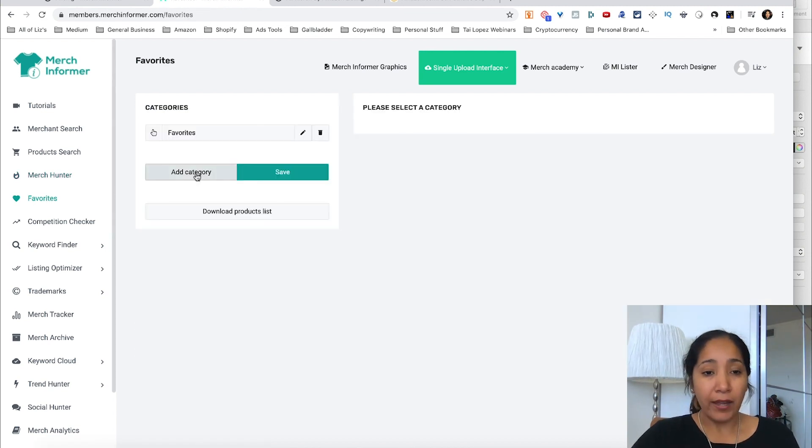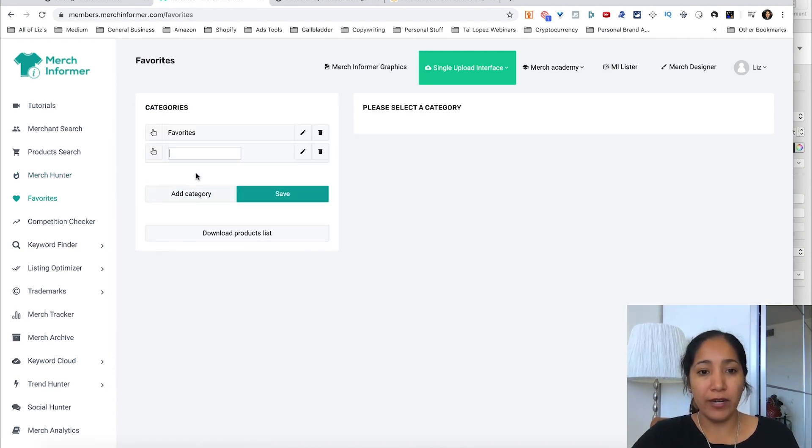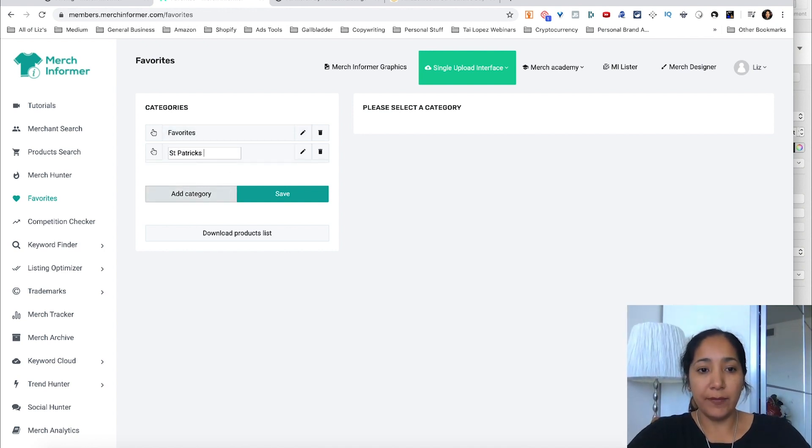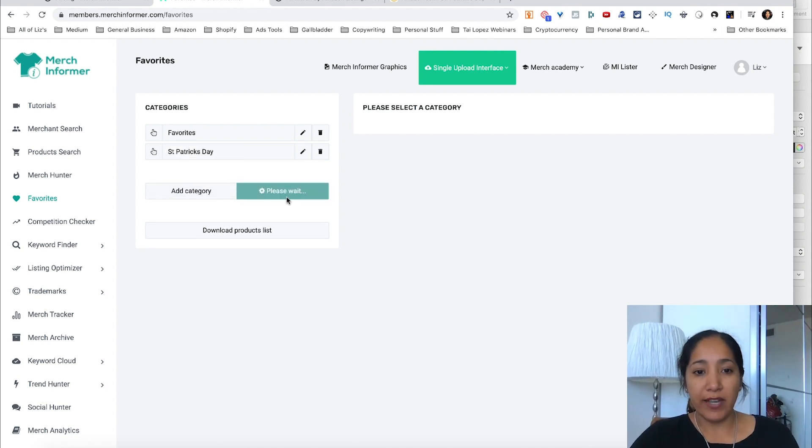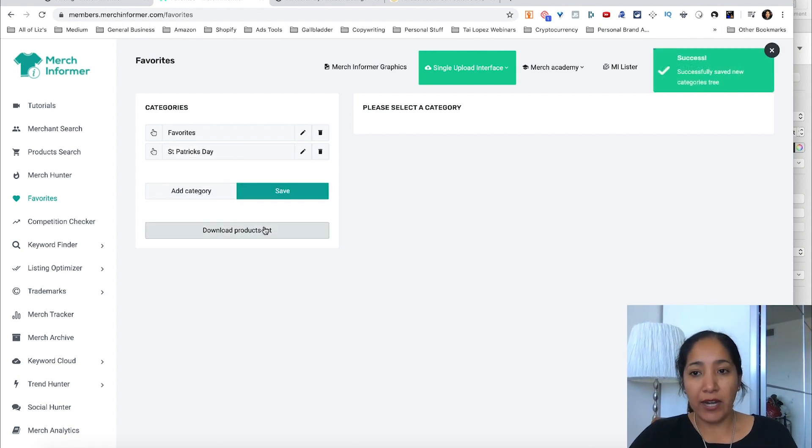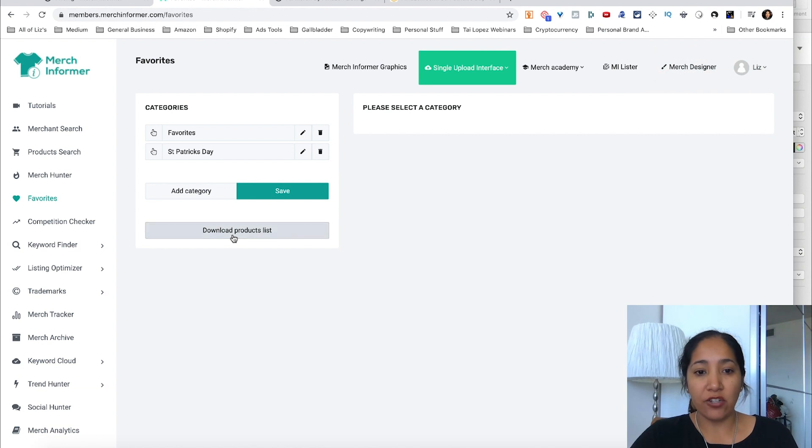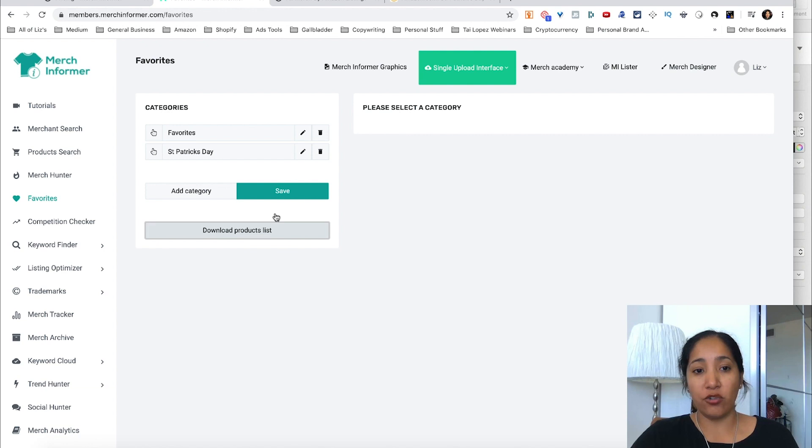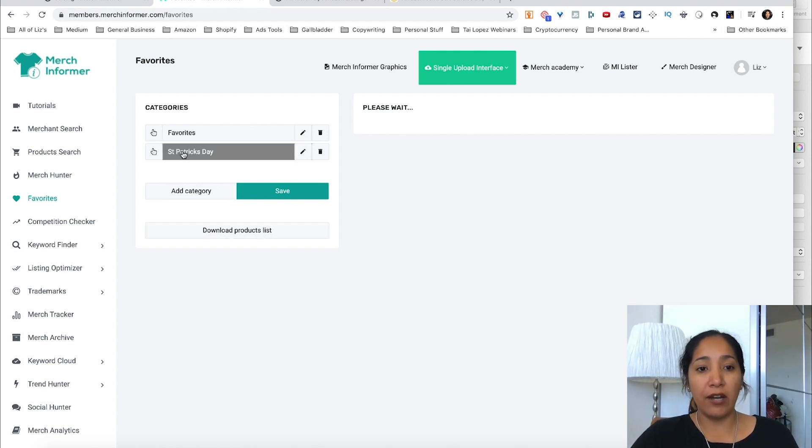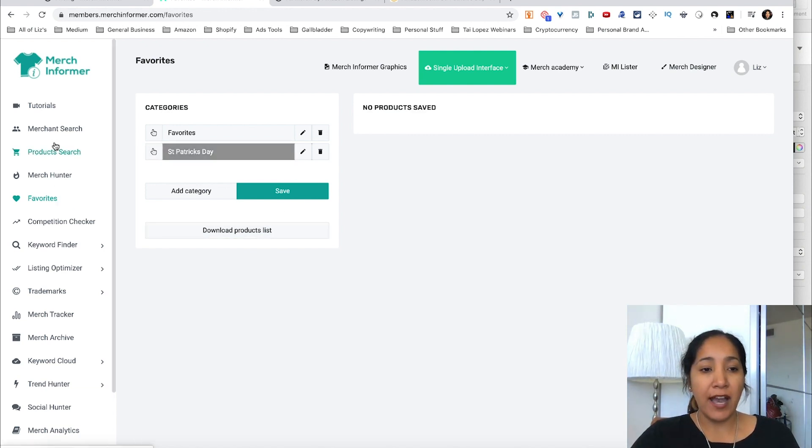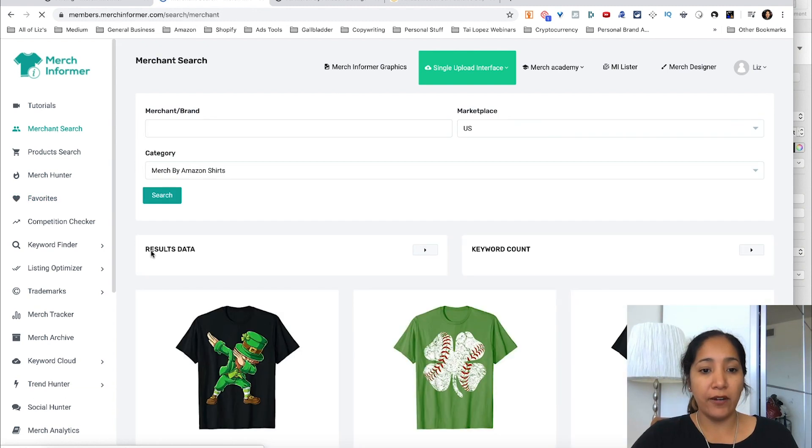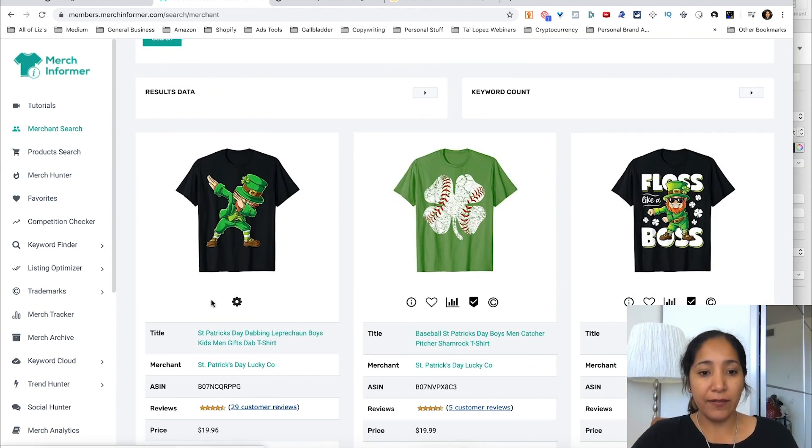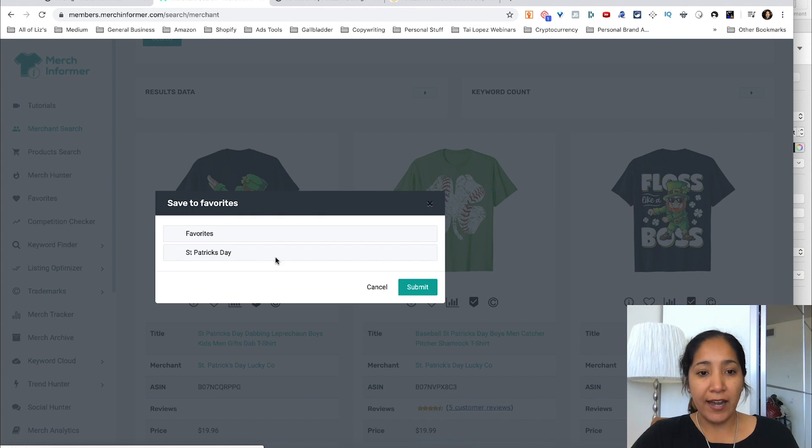Now in terms of favorites here, you can add a category. The categories you can add could be something like, let's say you want to do St. Patrick's Day. You can save it and start adding shirts to this list. Once you get these all in a list, you can download that list and use it to train your employees. It's pretty simple now. You can go into St. Patrick's Day, and as you look at some of these shirts, let's go back in there and add some of these shirts to favorites.